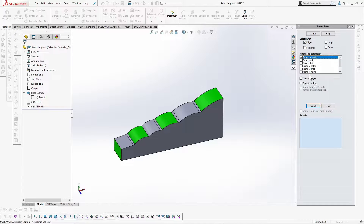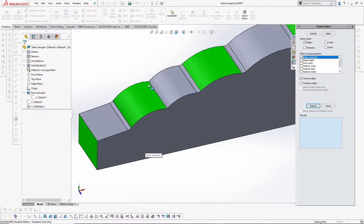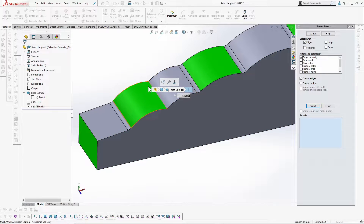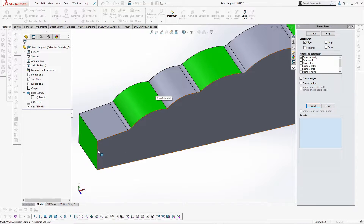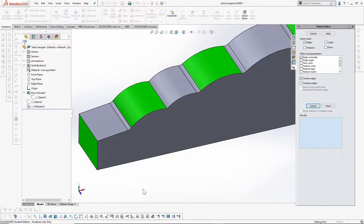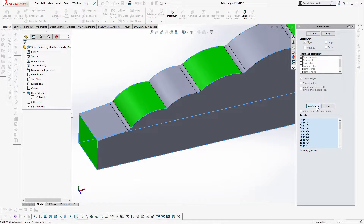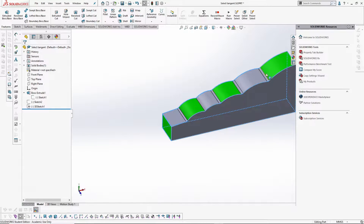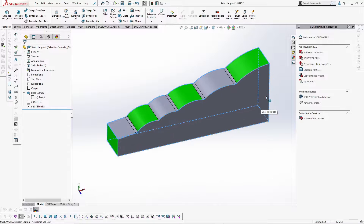Edge convexity refers to whether an edge forms a concave or convex fillet when filleted. If filleting an edge produces a concave fillet, it's a concave edge; if it produces a convex fillet, it's a convex edge. Let's say I want to select convex edges — after I hit search and close, all the convex edges are selected at once. Now I can go and fillet these edges with just a single click.